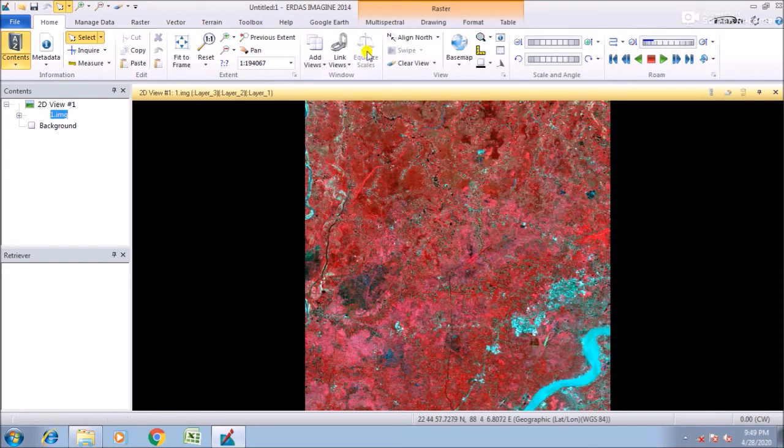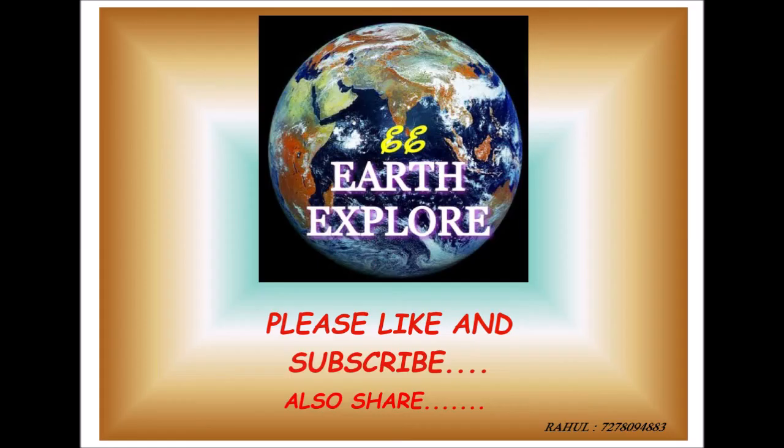So that is a simple way. Thanks for watching. Please like and subscribe if you like this video.